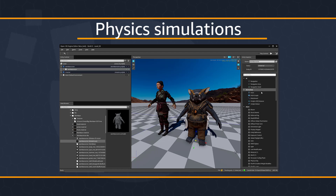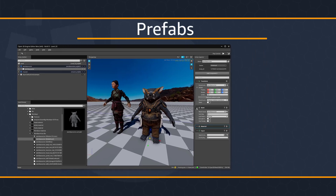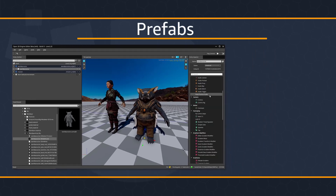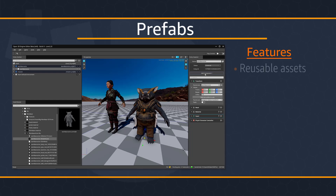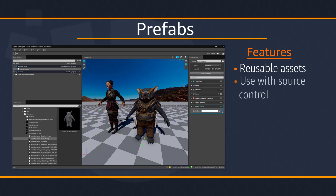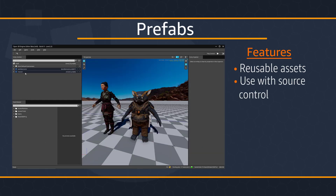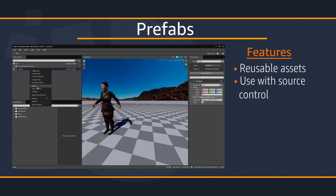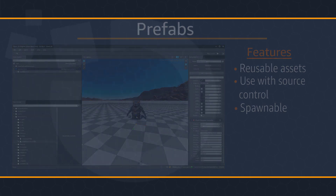These entities can be created, shared, reused, and dynamically spawned with O3DE's Prefab System. O3DE's Prefab System includes the following features: reusable assets with complete properties, components, and hierarchies. Prefabs use a human-readable text format, so you can use standard source control tools to view diffs and merge changes. Prefabs can also be placed and managed dynamically as spawnables.